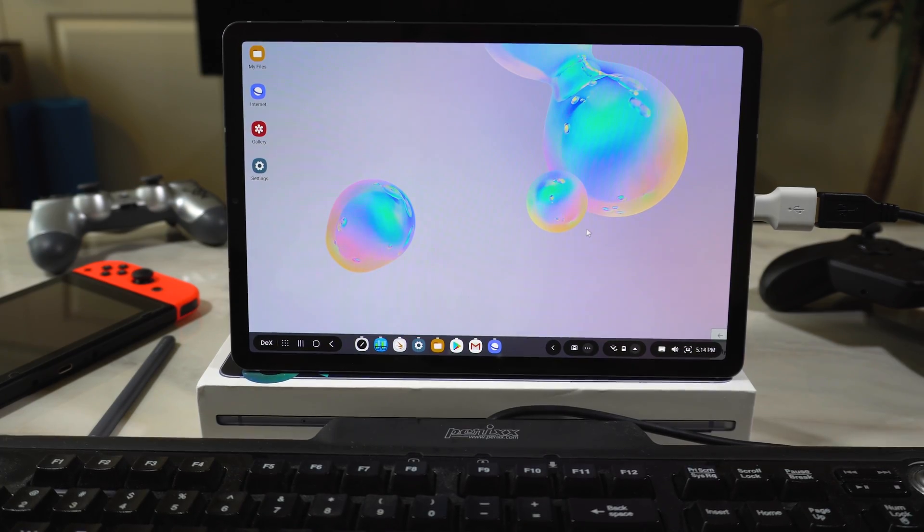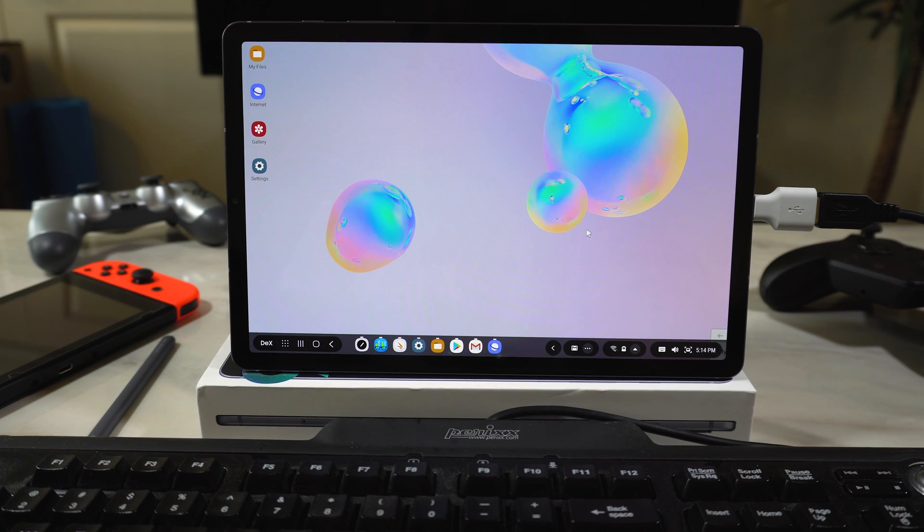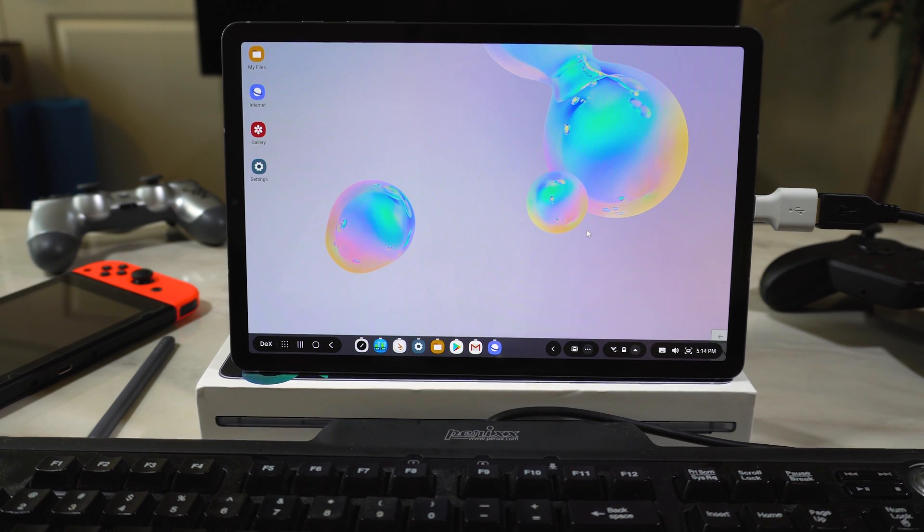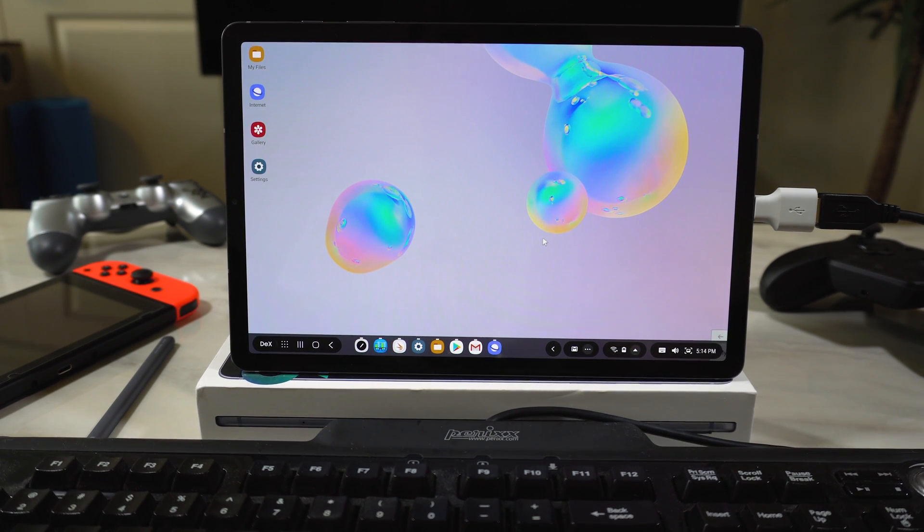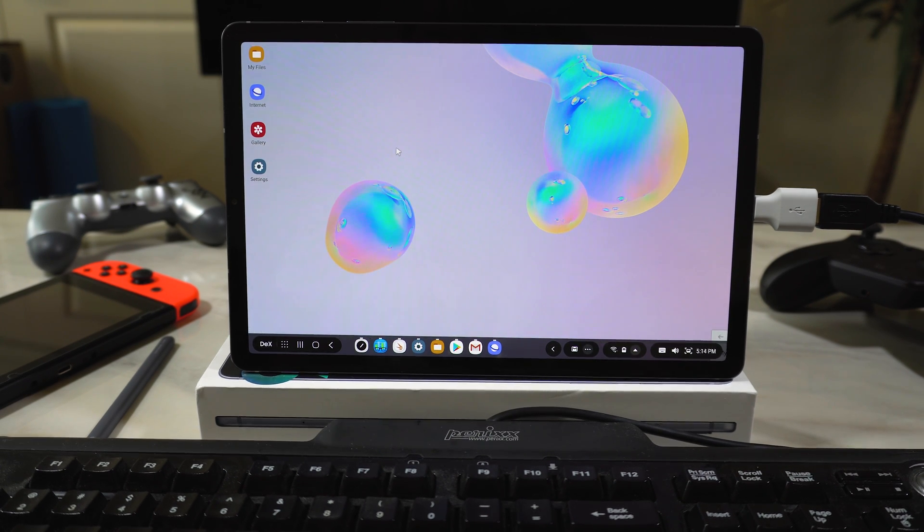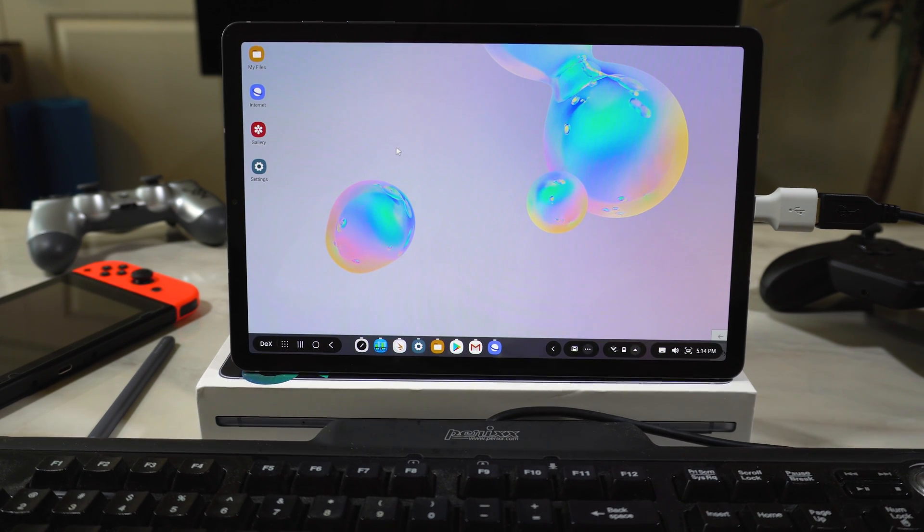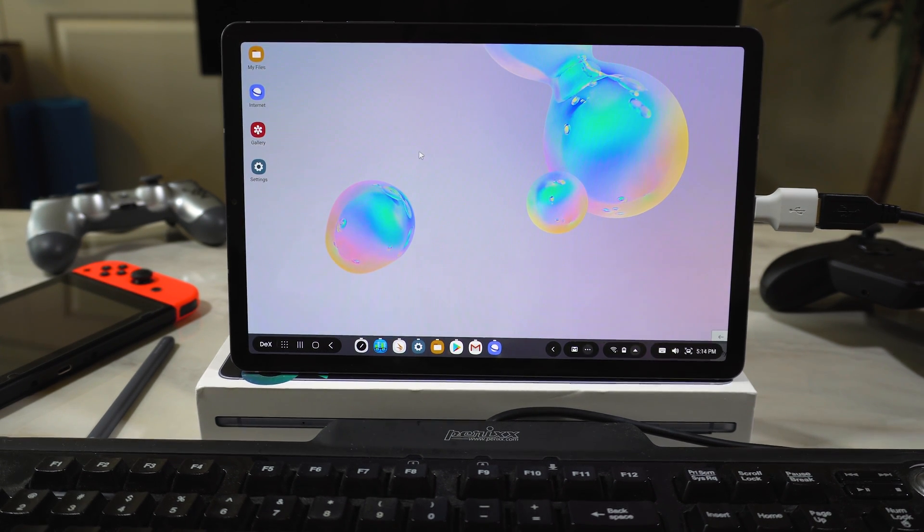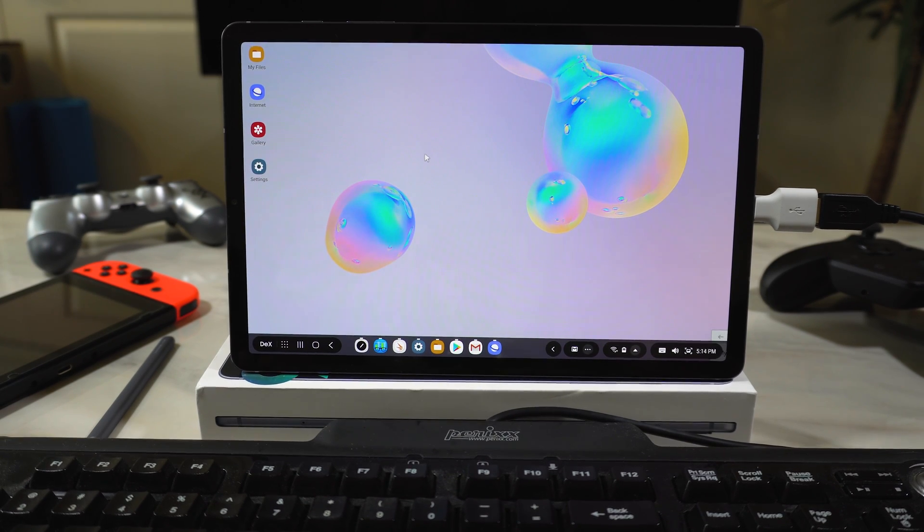So, Samsung DeX is looking pretty impressive, especially if you want a more desktop-like experience with your tablet. If you do most of your computing in a web browser, like Google Docs, content consumption with YouTube, Reddit, whatever else, you can definitely make this a viable option.